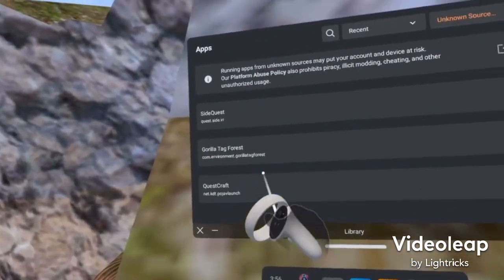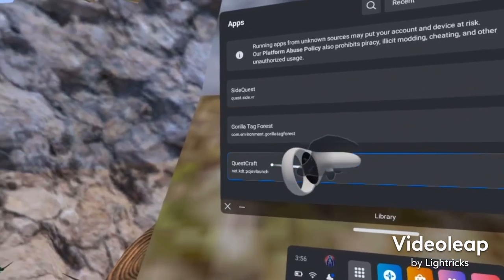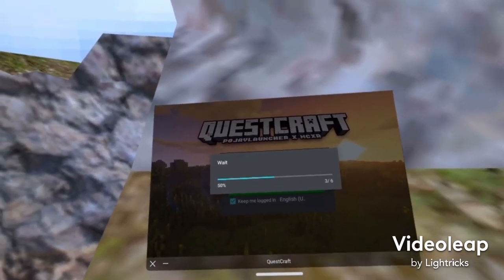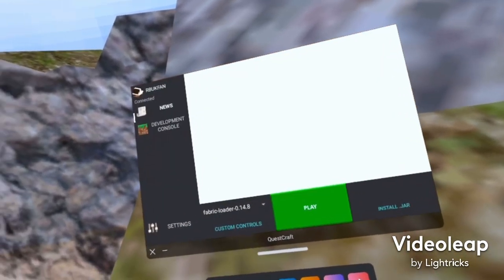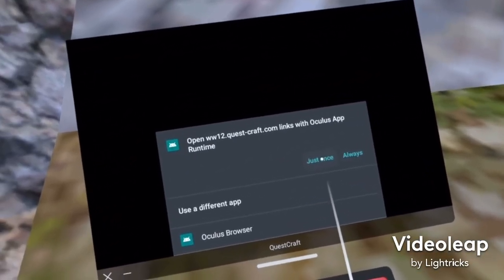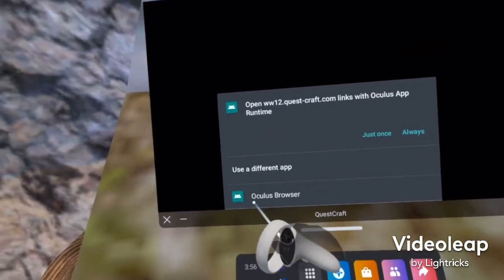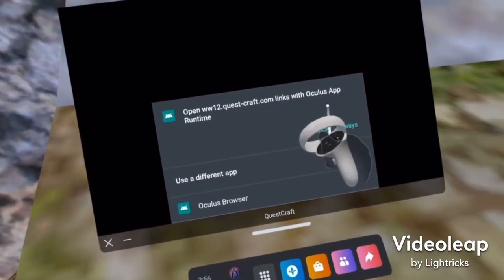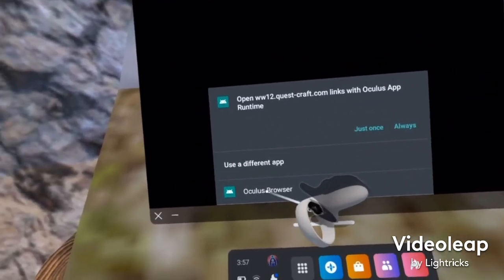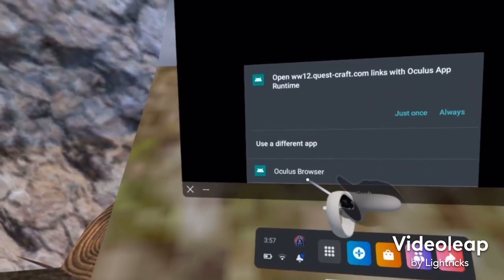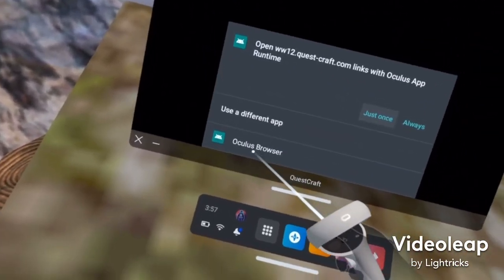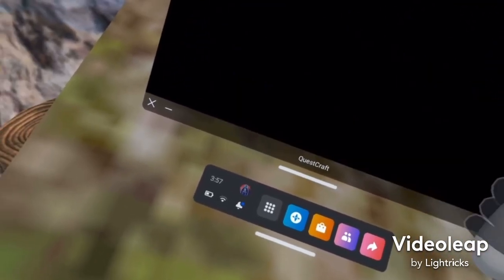It's going to come up under Unknown Sources. You're going to have to log in — I've already logged in to my Microsoft account. Make sure that you do not use Oculus Browser. You're going to use the weird-named one: Oculus App Runtime. If you click Oculus Browser, it will not work. Do not click that one — it will try to make you buy gold for some reason. So just click Oculus App Runtime.